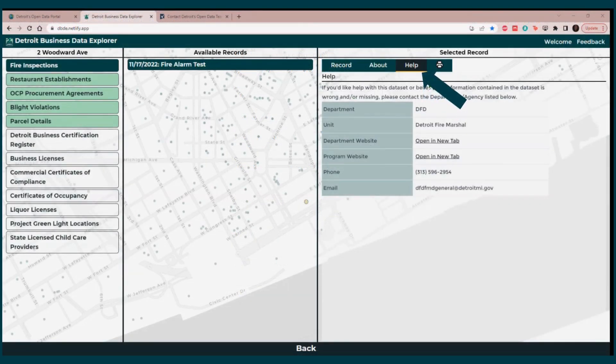As a reminder, you can find the Help button on the screen where details of the available datasets for a specific business are located.